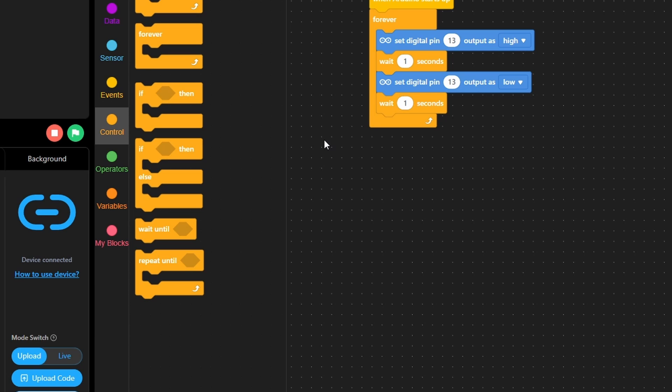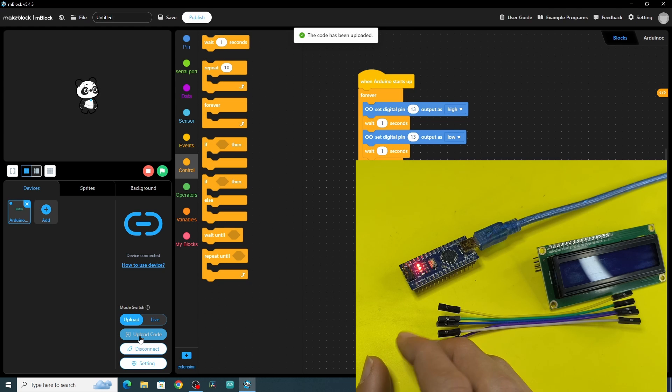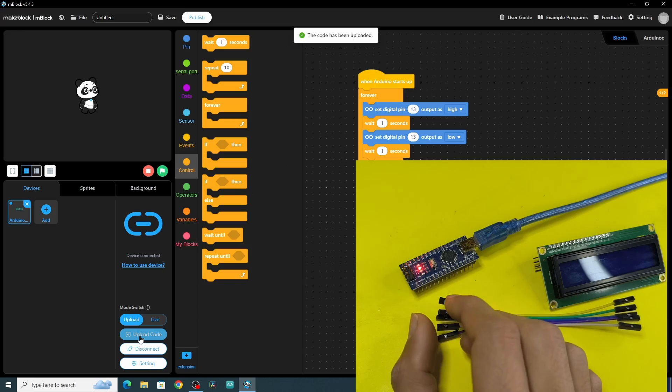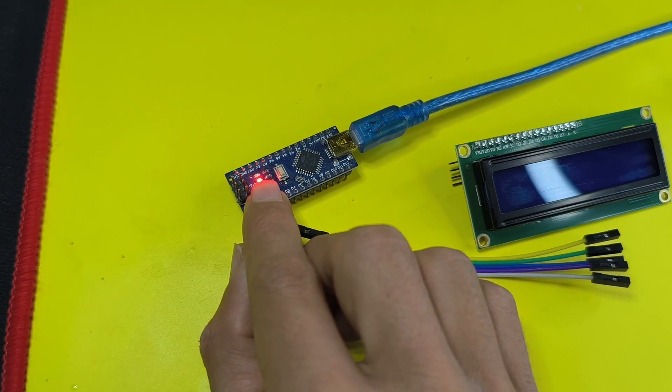Finally we could upload the code by selecting this button. And there you go, the code has been uploaded. The built-in LED is blinking, so our program is working just fine.